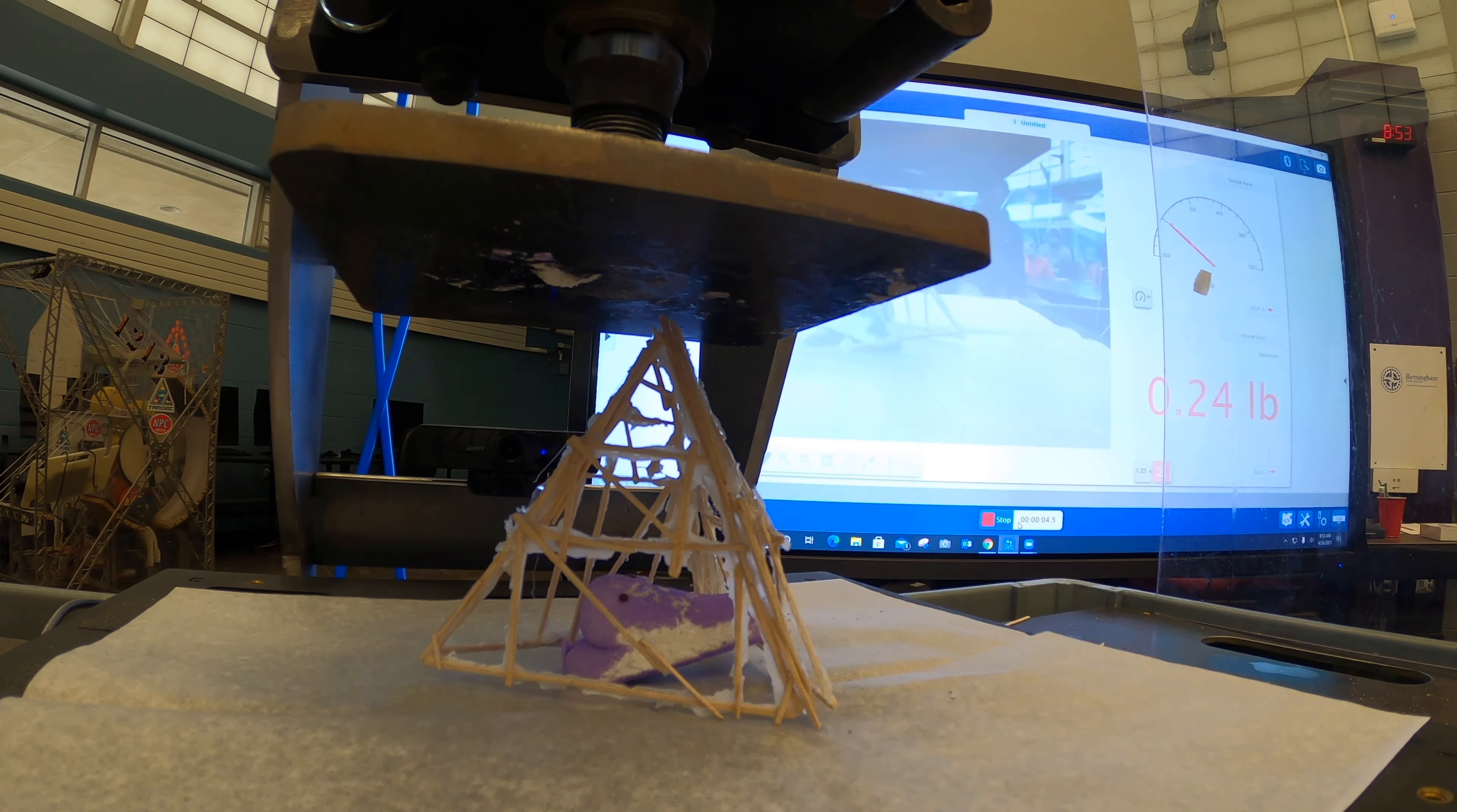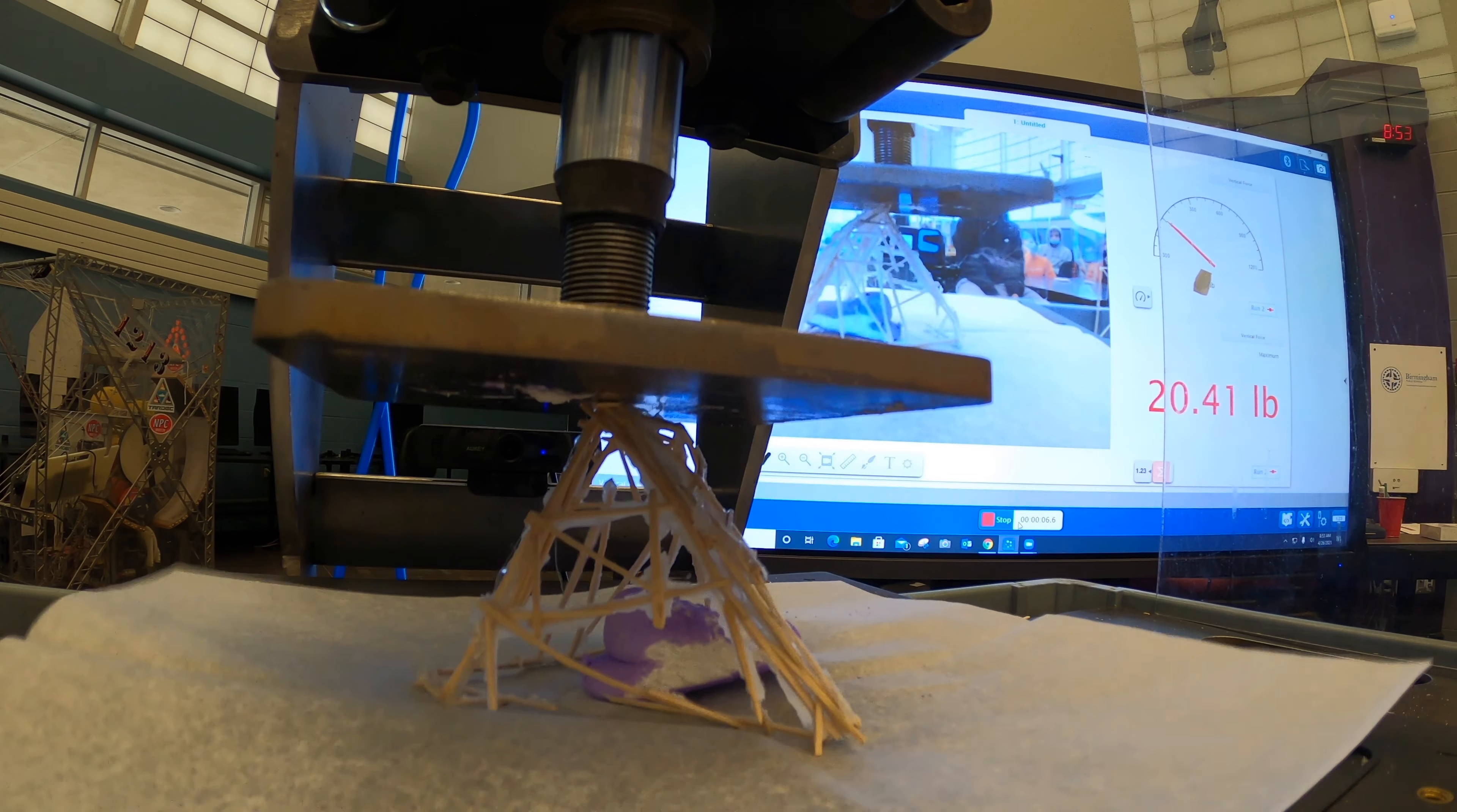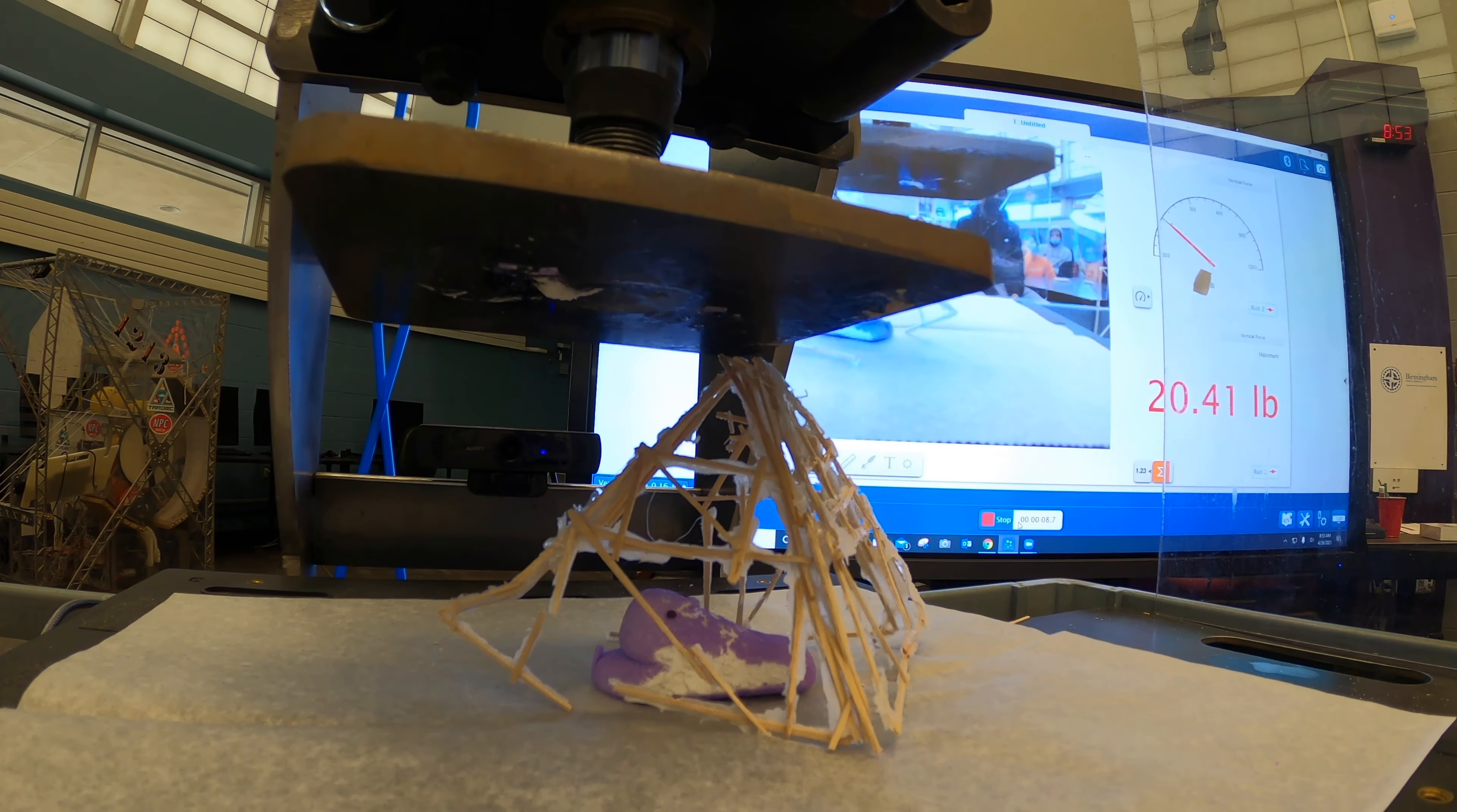All right, 21.5, crush when ready. All right, it held 20 pounds, 20.41 pounds. Go ahead and press it when you're ready.